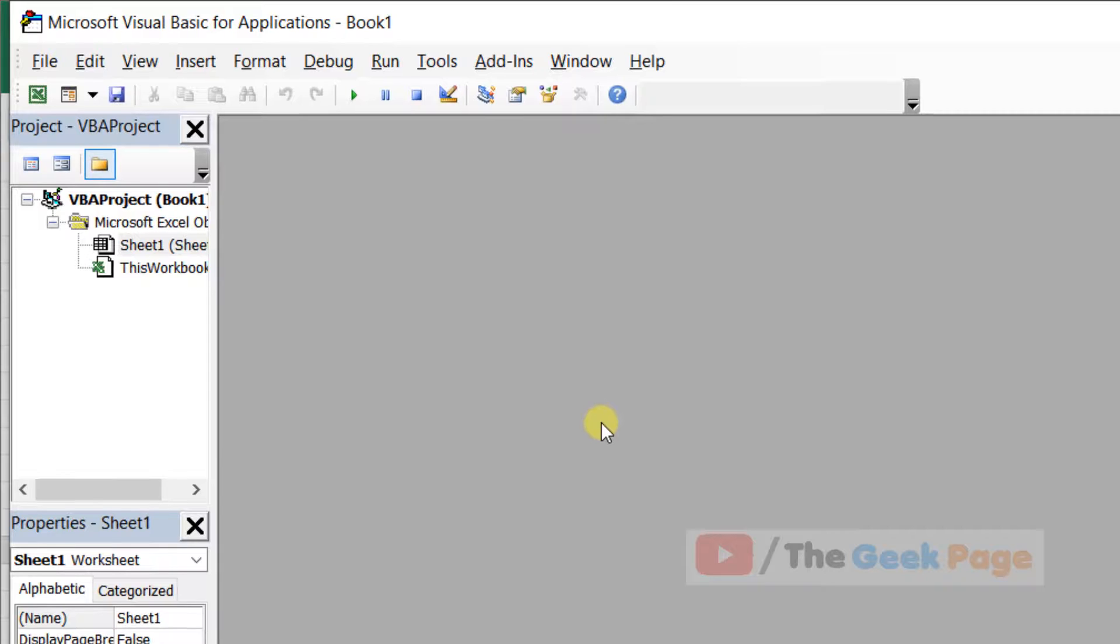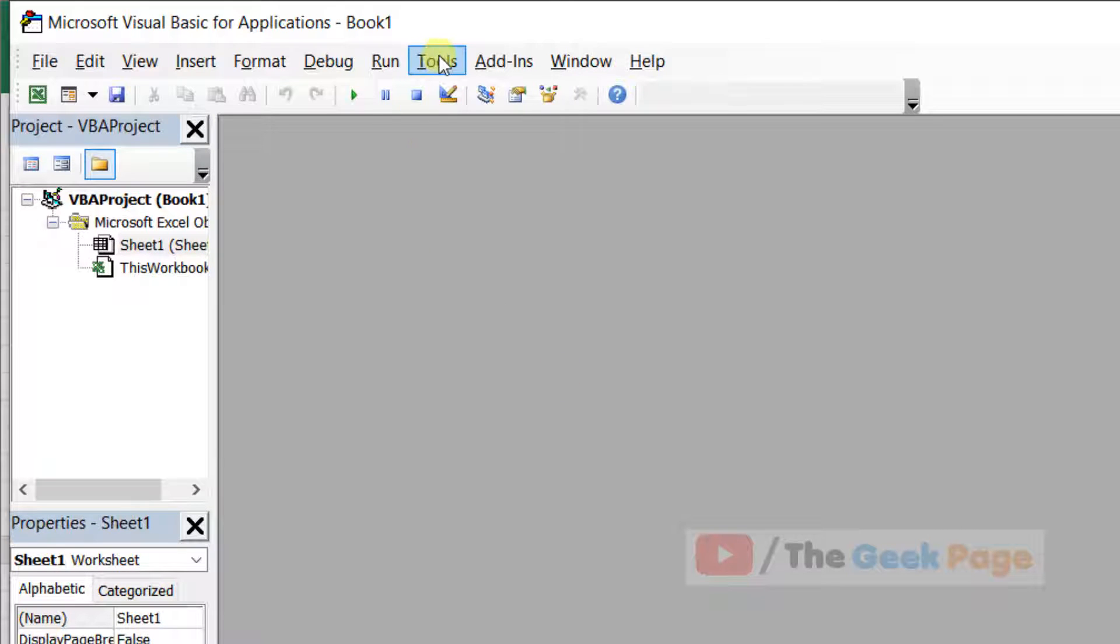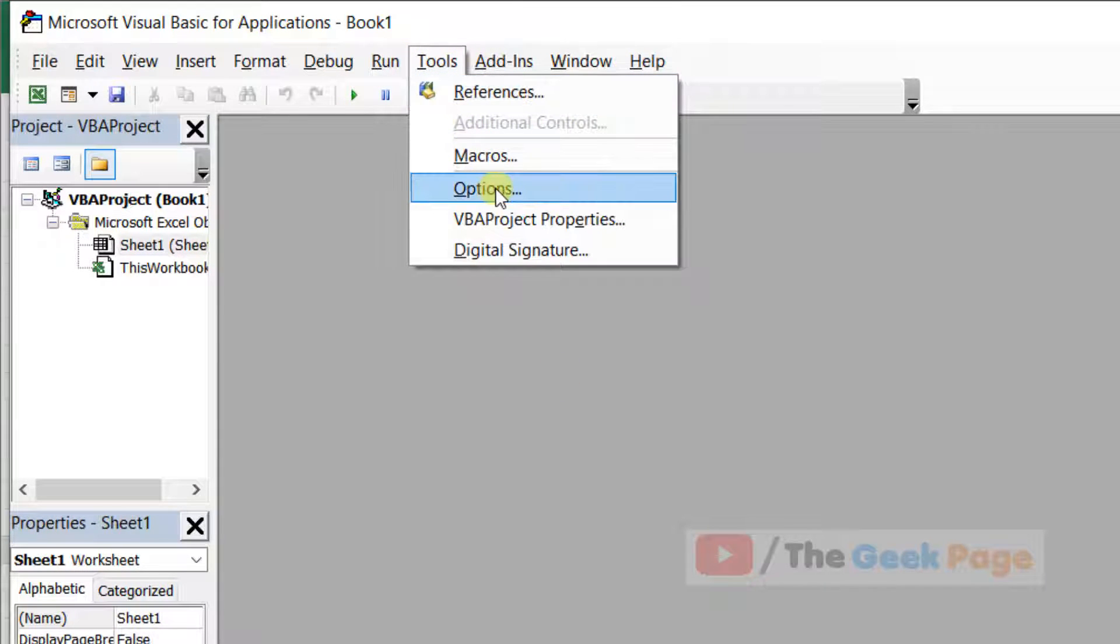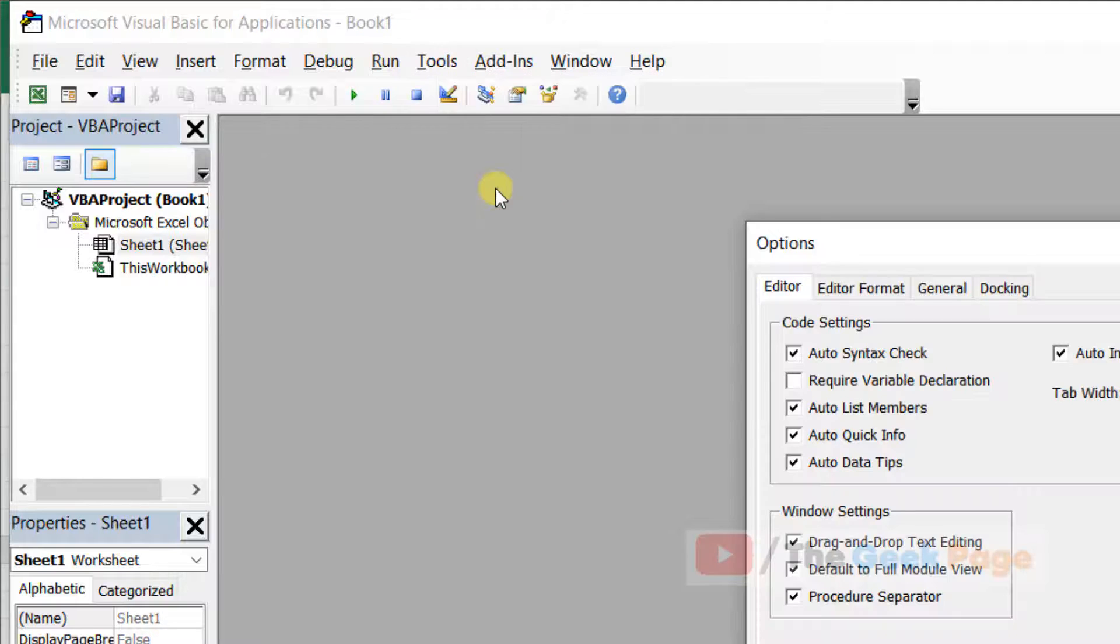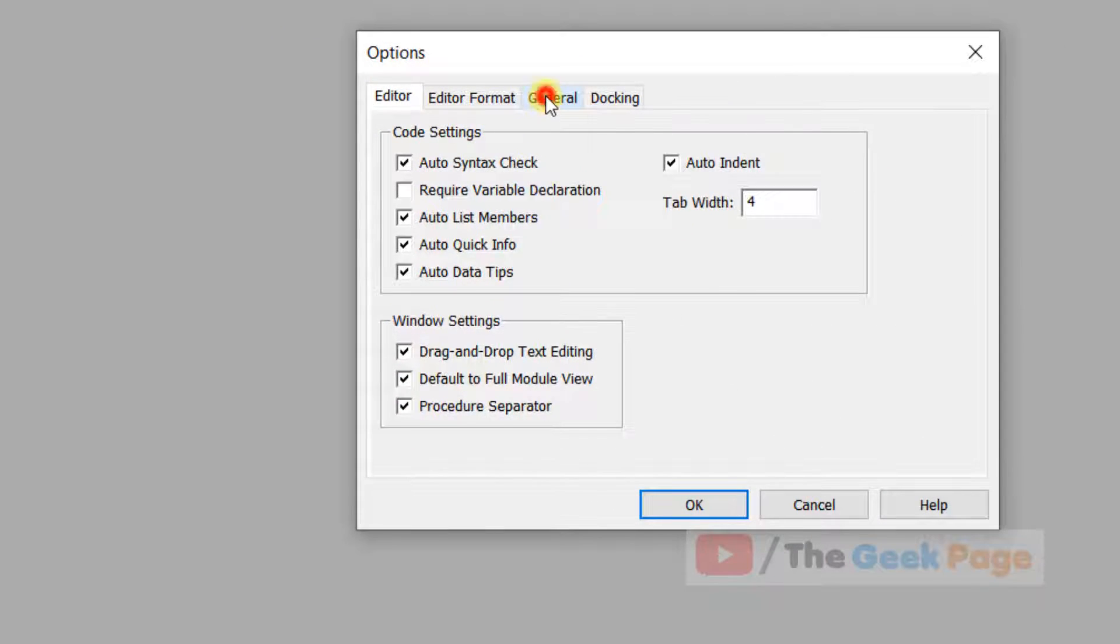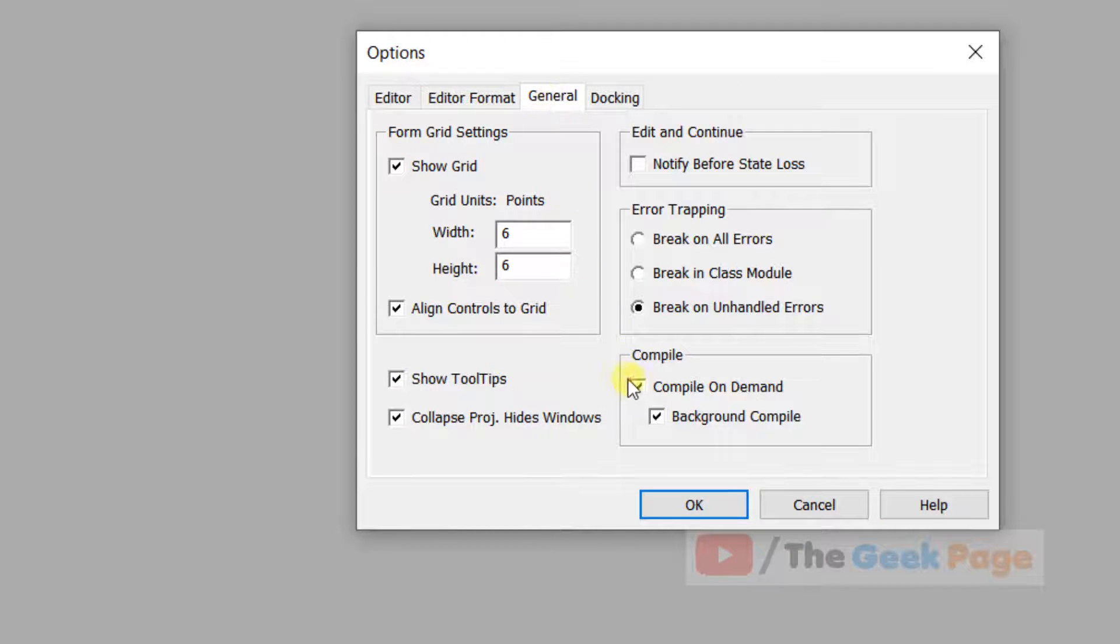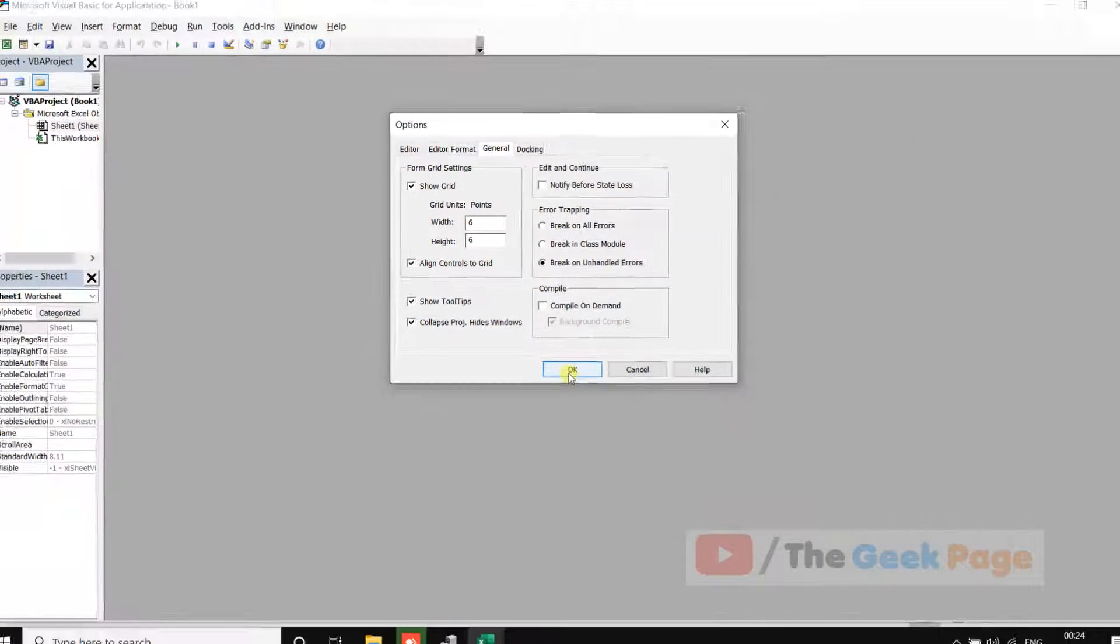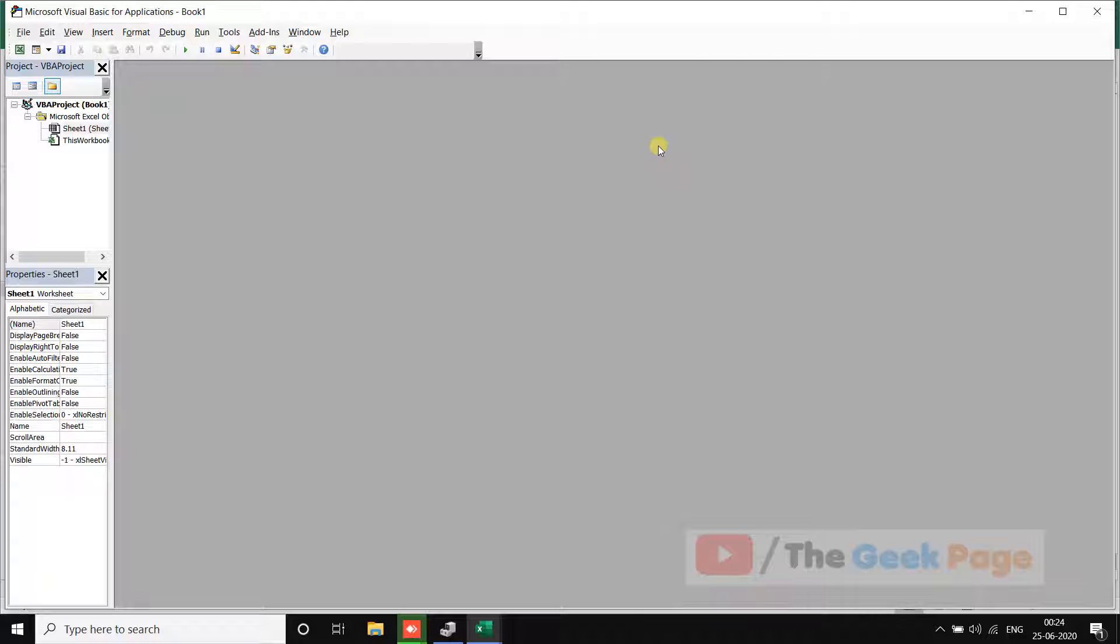Now click on Tools, click on Options, go to the General tab, and just uncheck 'Compile on Demand'. Click OK and then close the window.